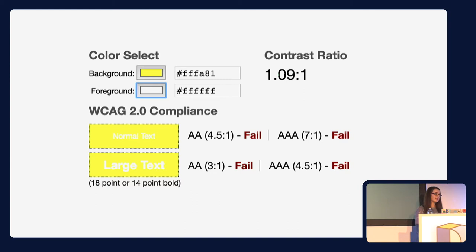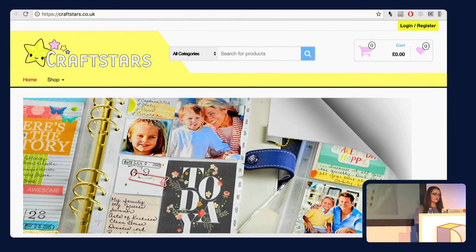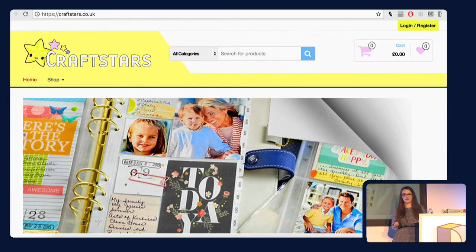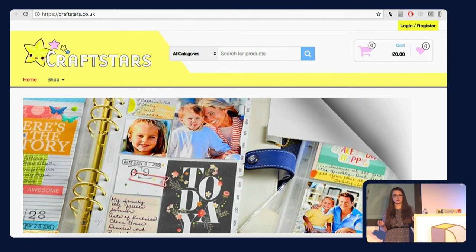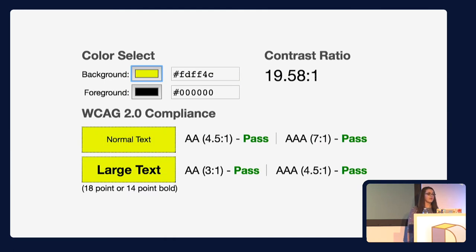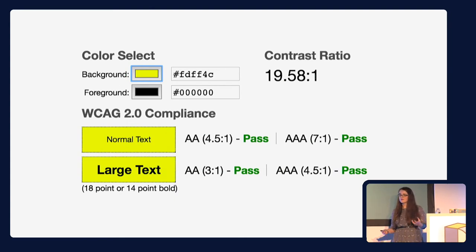This has such an easy and simple fix. We don't have to rebuild our entire website or get designers to change the whole colour scheme. We can simply change one colour. Here's the same website, Craft Stars, but I've changed the link colour of 'Shop' and 'Log in and Register' to black. I'm not breaking the styles of the site — they were already using black text for categories and cart totals — but I've made these two buttons a lot more visible. Black and yellow have a very good contrast of 19.58, which means anybody can see them, regardless of colour blindness.